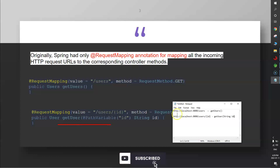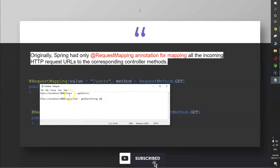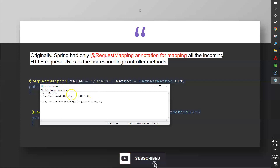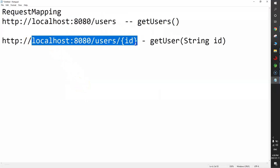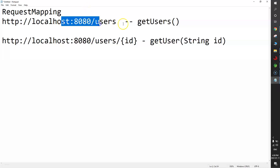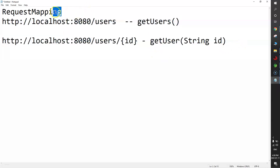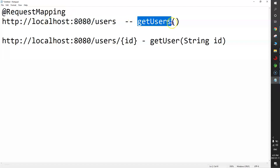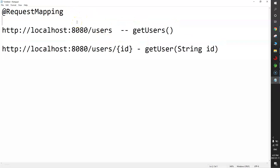We have two functions — getUsers and getUser — and two endpoints. Who is responsible for providing this mapping? Who ensures that a particular endpoint calls the correct function? There could be 10 or 20 functions, so someone must handle this mapping between endpoints and functions. That task is done by the @RequestMapping annotation.